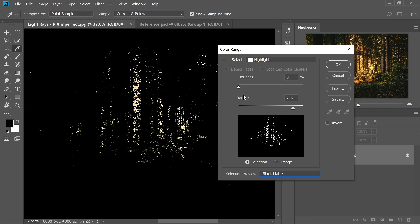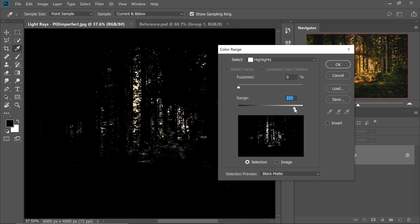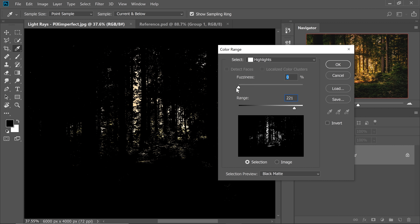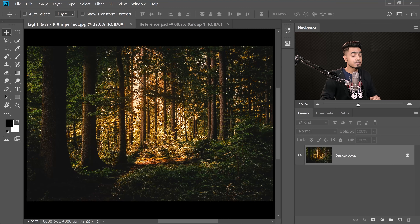Some green areas are being selected — that's fine, just increase the range and you'll be good. But if you increase the range too much, the bright areas go black, so you need to find the right balance. Then increase the fuzziness just a touch to make the transitions a little smoother. Once you're satisfied, hit OK — now you have a selection of the bright areas.